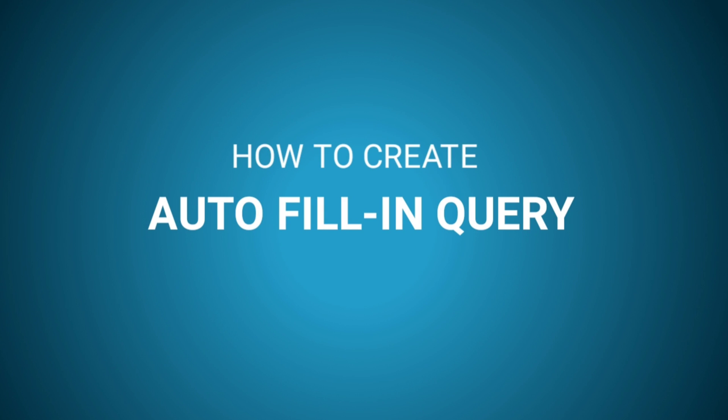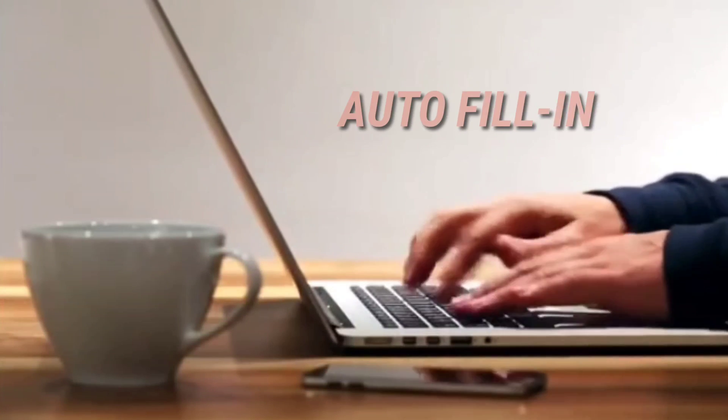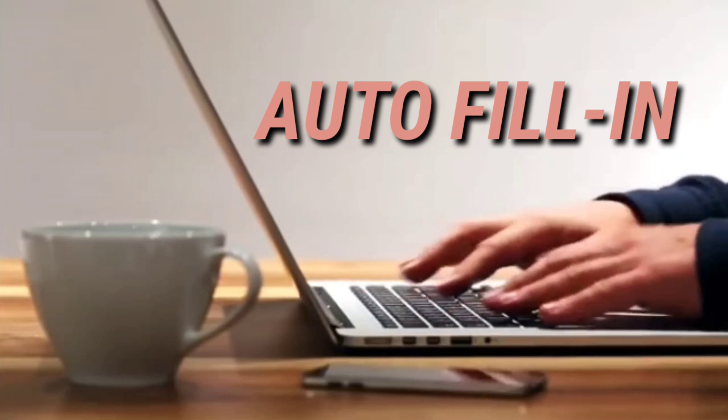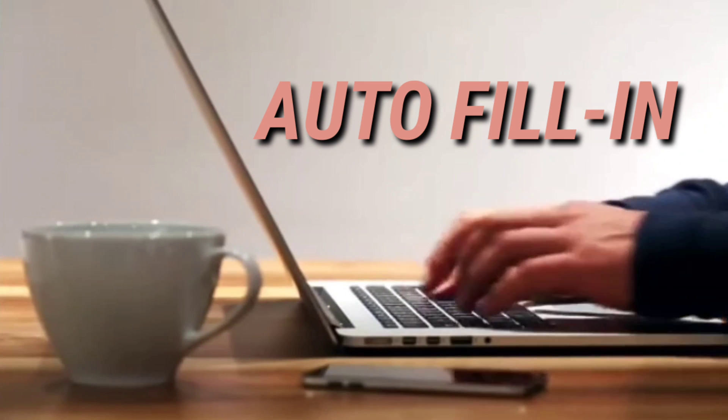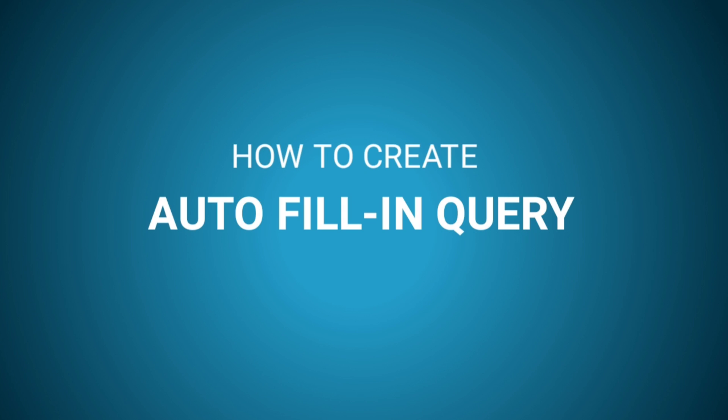Hello everyone and welcome to this channel. In today's video, I'm going to show you how to create an autofill-in query in Microsoft Access.